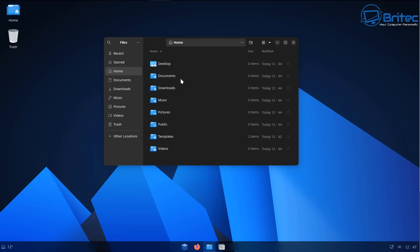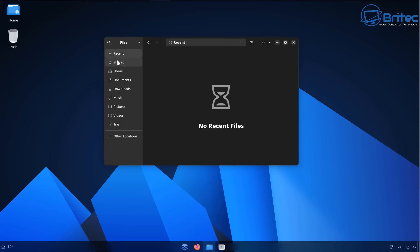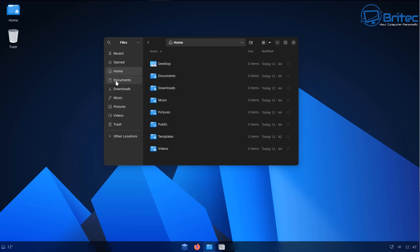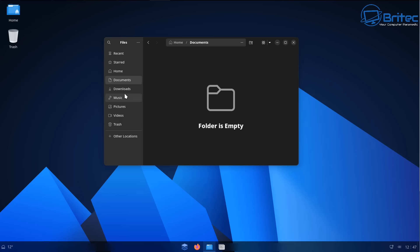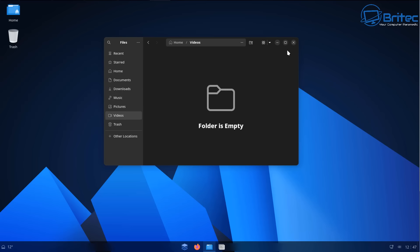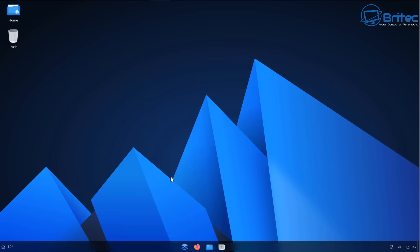These will be where all your files will be stored. You can see we've got recent and also starred, home, documents, downloads, music, pictures, videos, and trash right there.